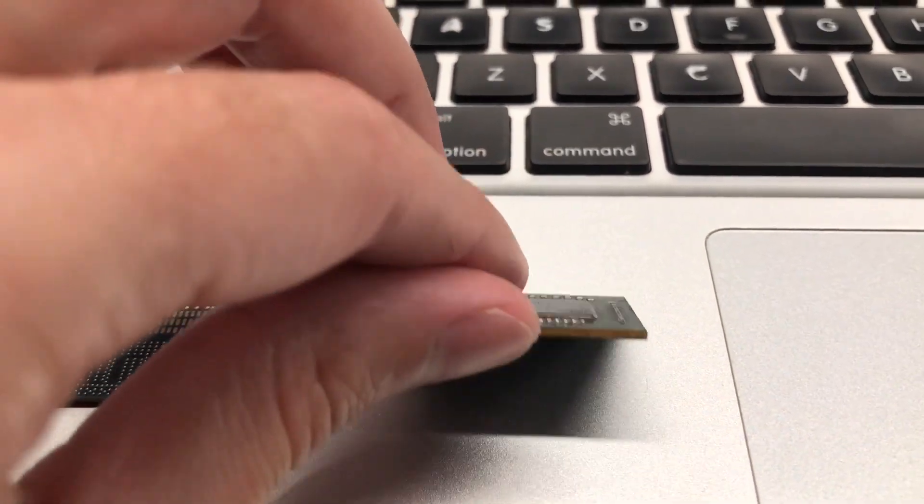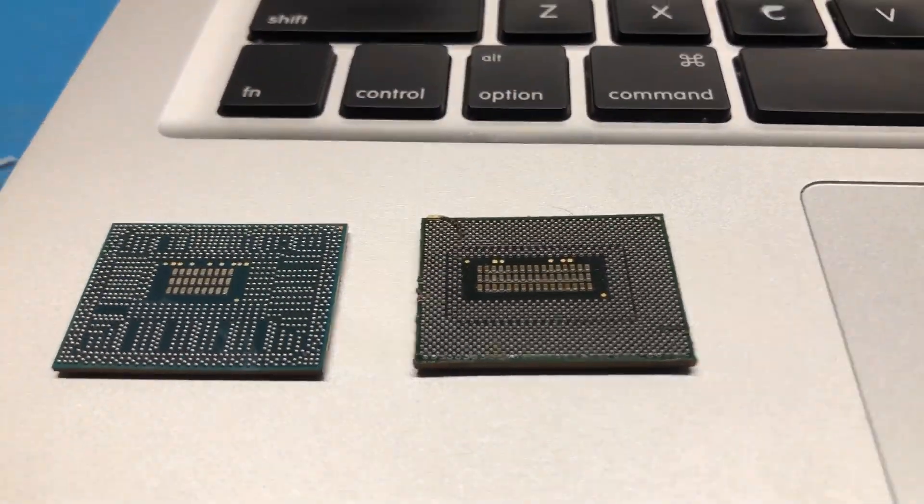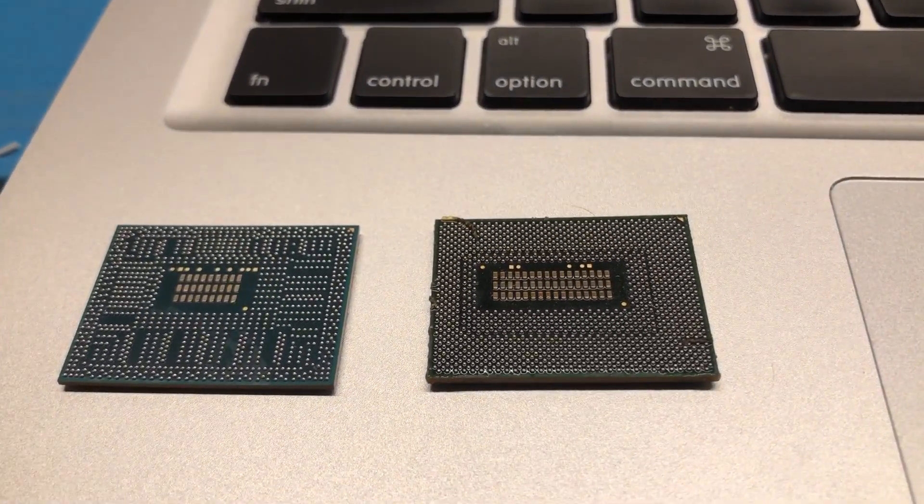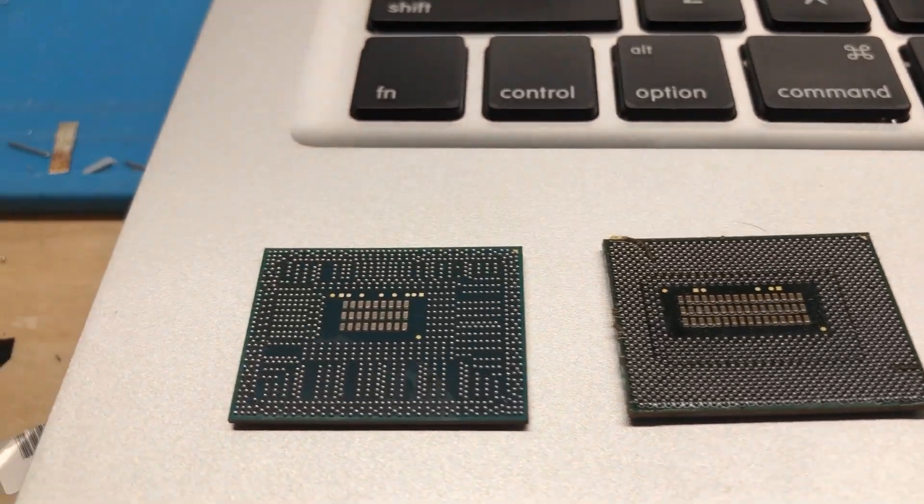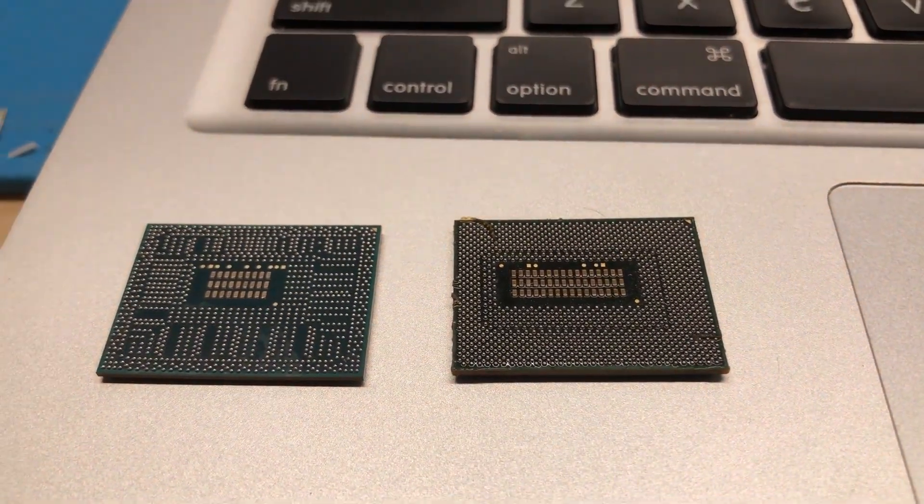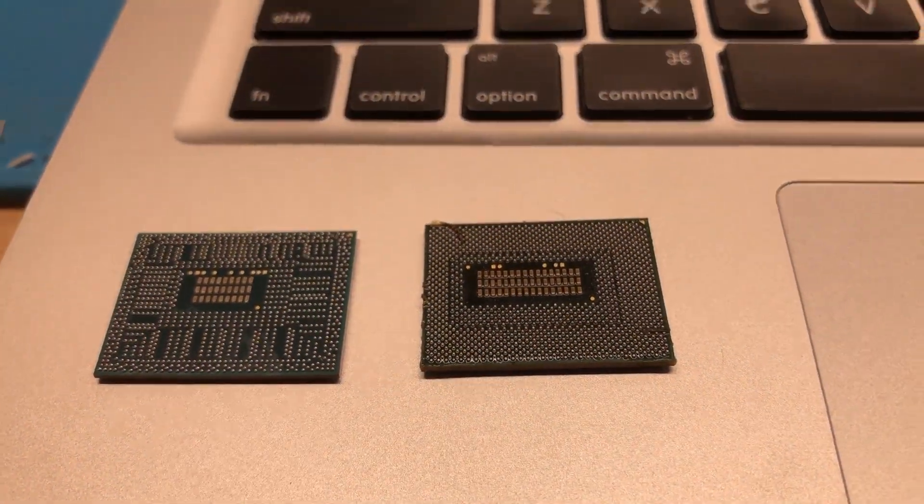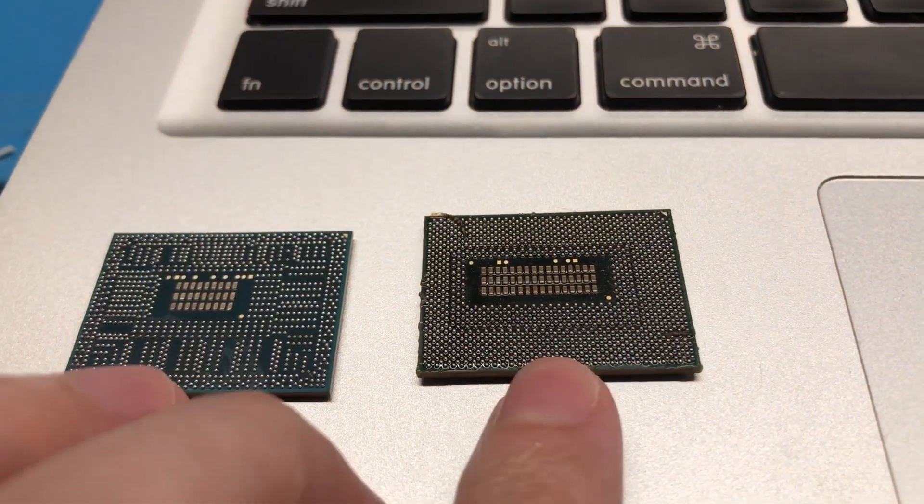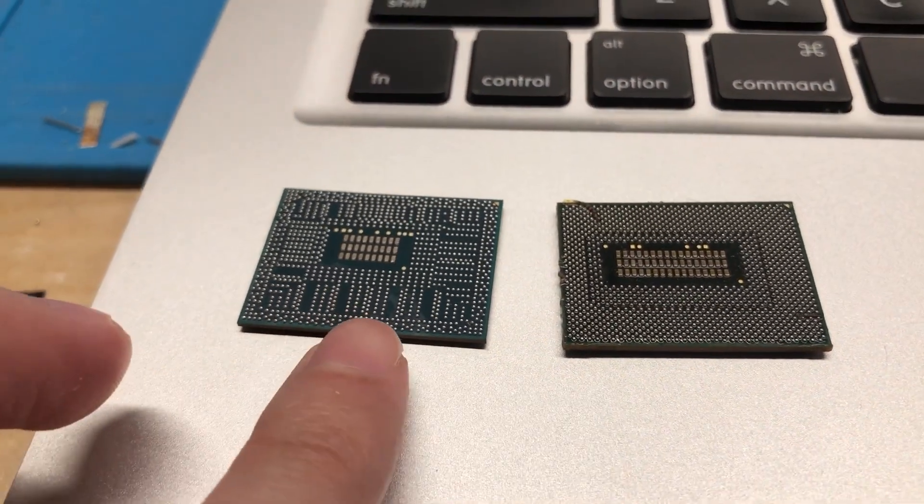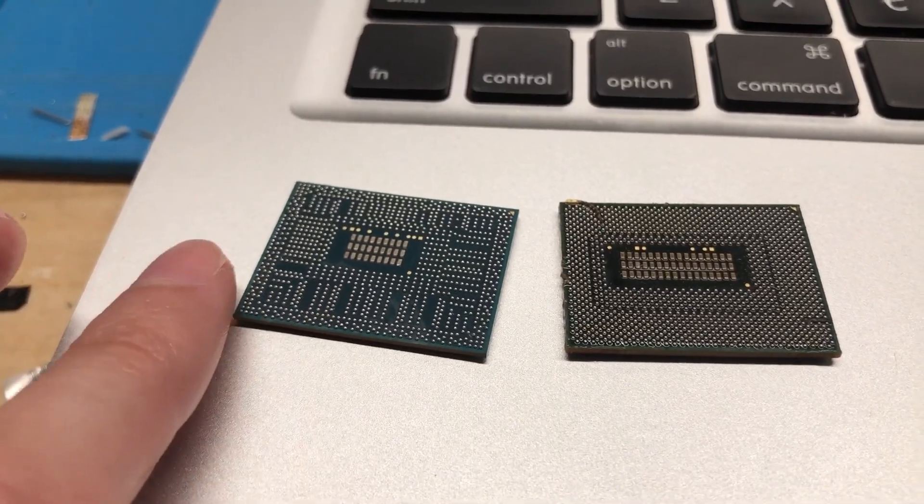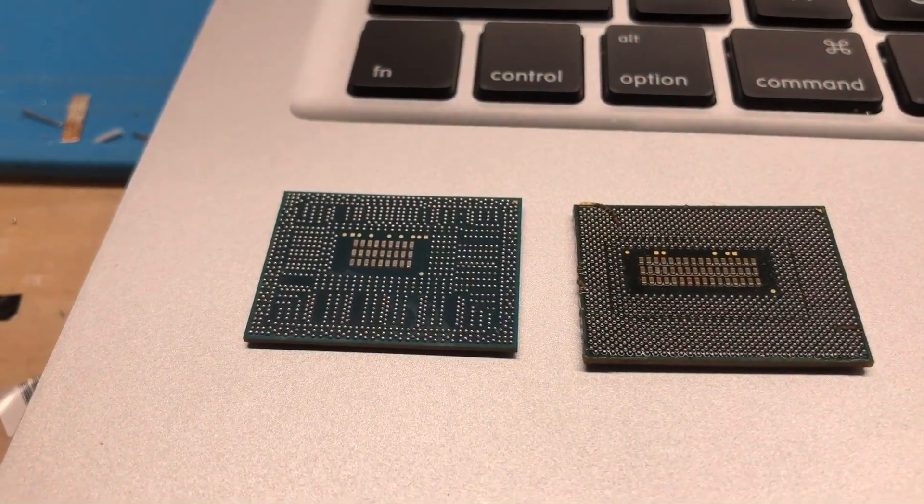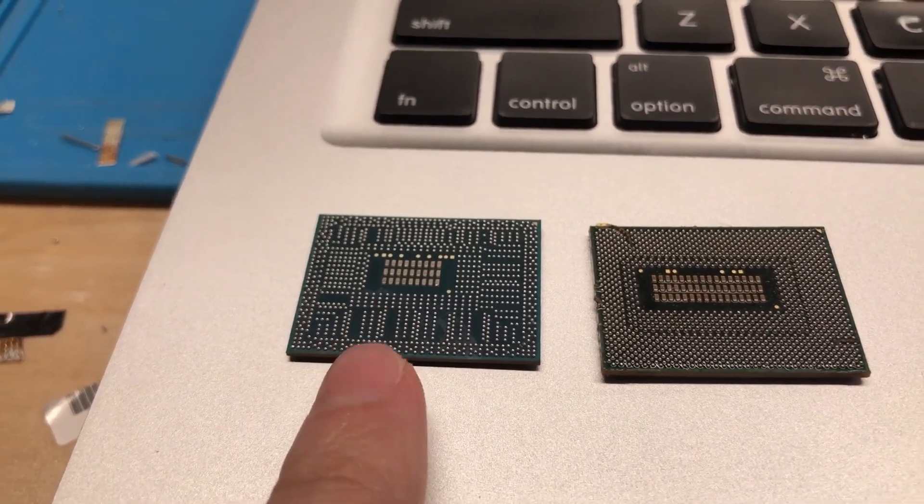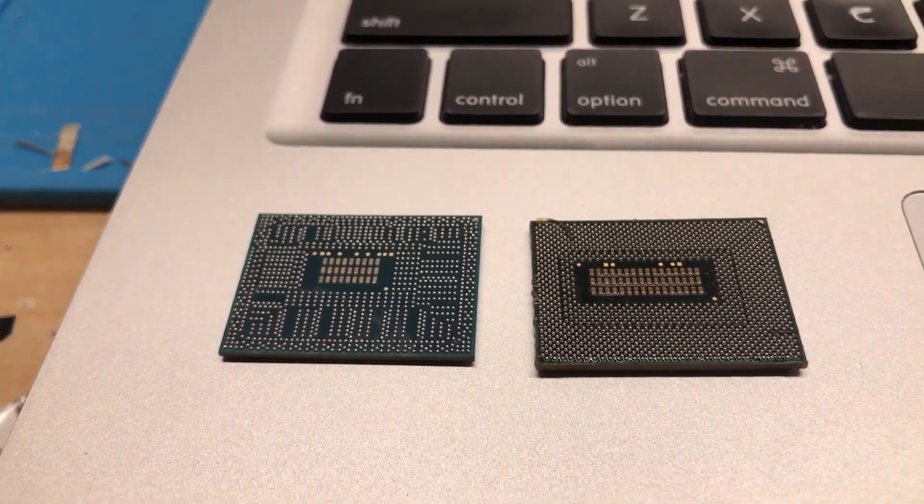If I flip that chip over, you can immediately see that there is a pretty big difference in the way the BGA balls are laid out on the bottom of the chip. So of course, installing a QM-series chip like this onto a board meant for a QE-series, or the standard dual-core M-series CPU, wouldn't be possible.